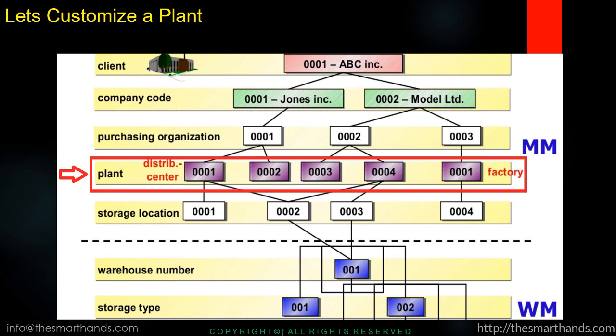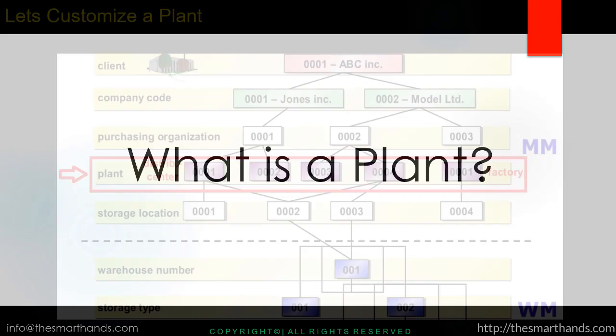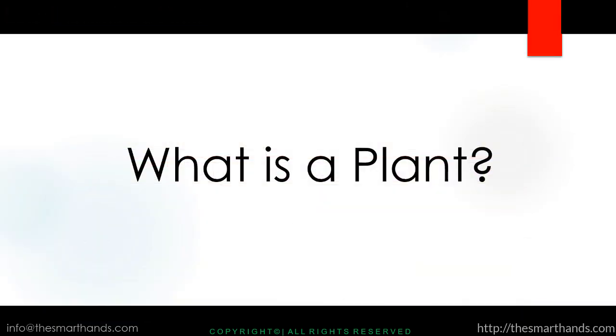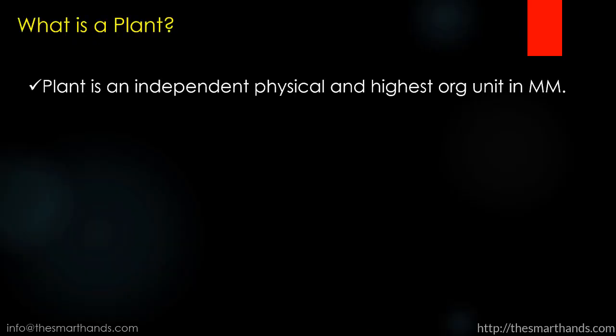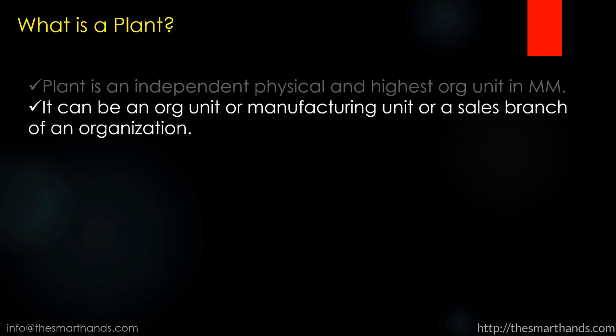Before we go ahead let us understand what is a plant. Plant is an independent physical and highest org unit in SAP MM. It can be an org unit or manufacturing unit or a sales branch of an organization.